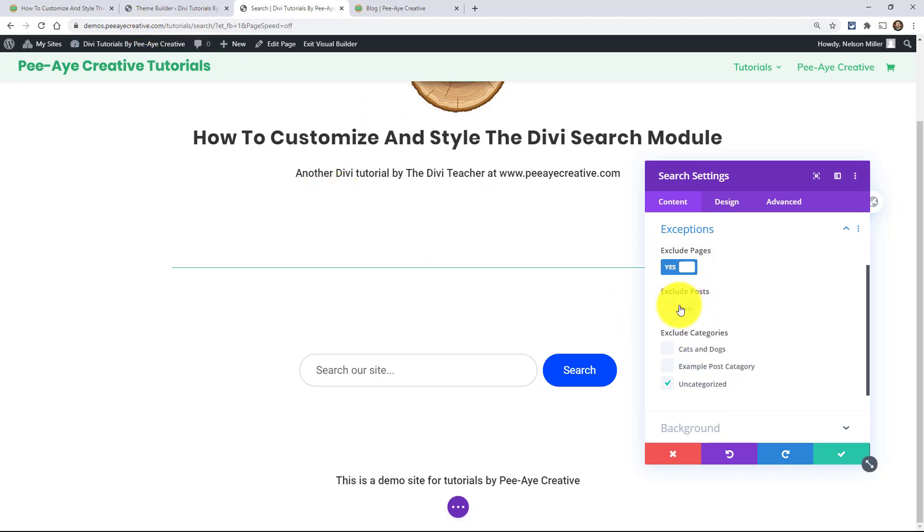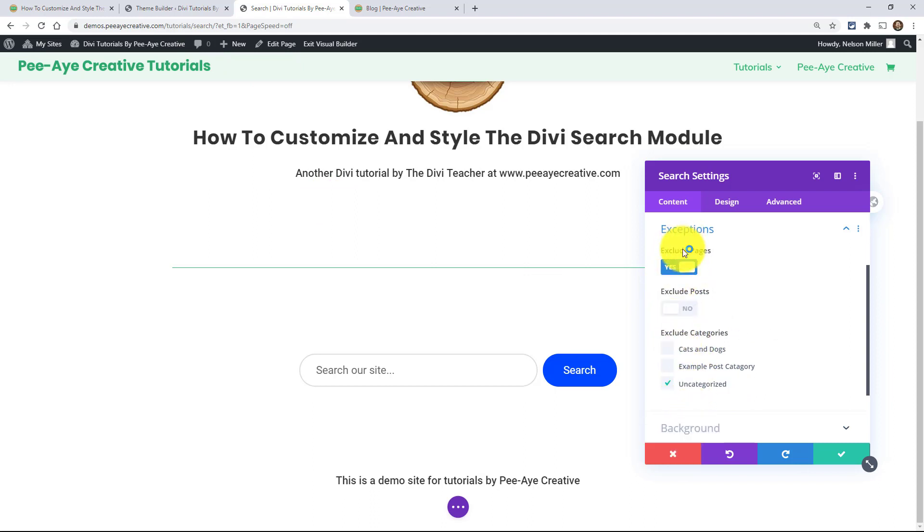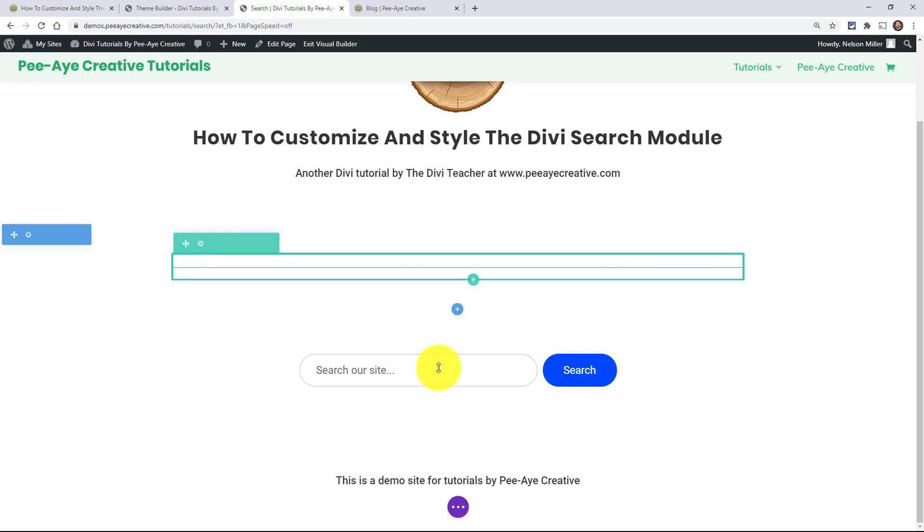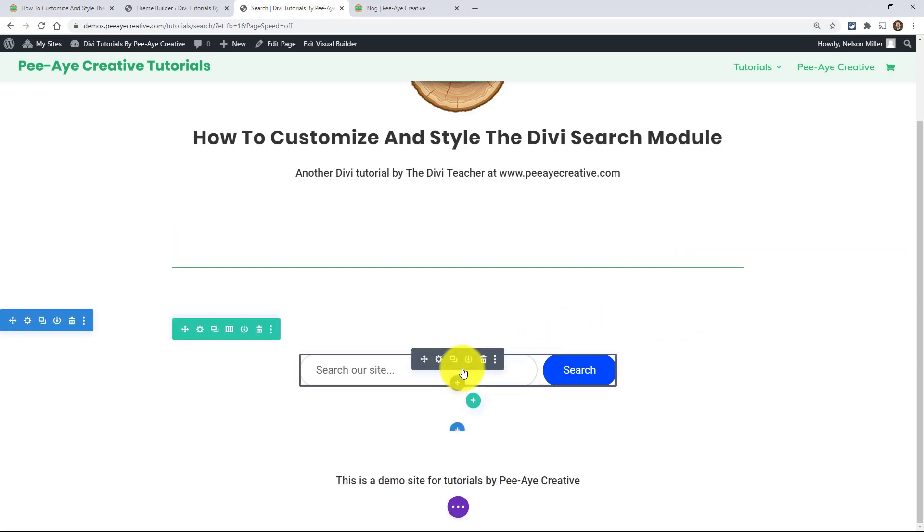So there you go. Then when I search, you know, in that search results page, it won't show pages and it won't show this category. So you can also, you know, kind of fine tune it there as well.